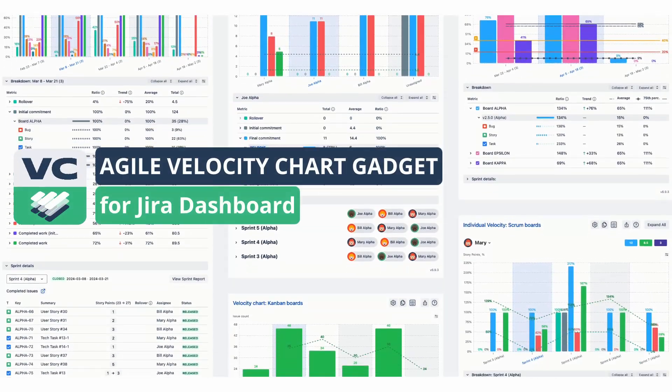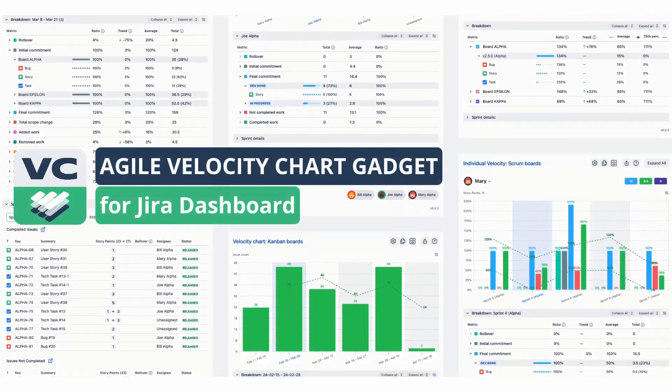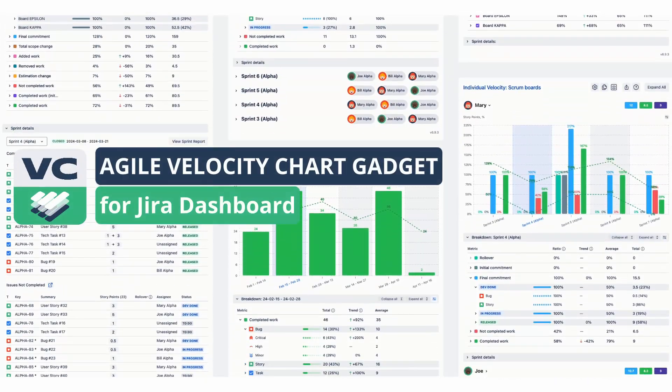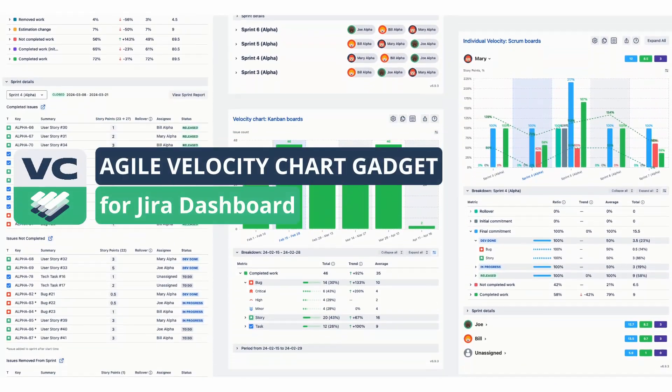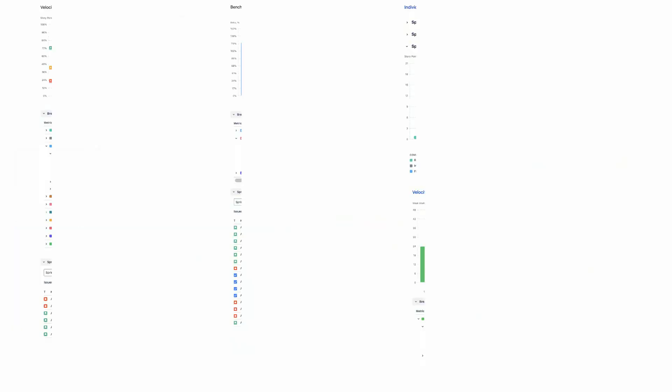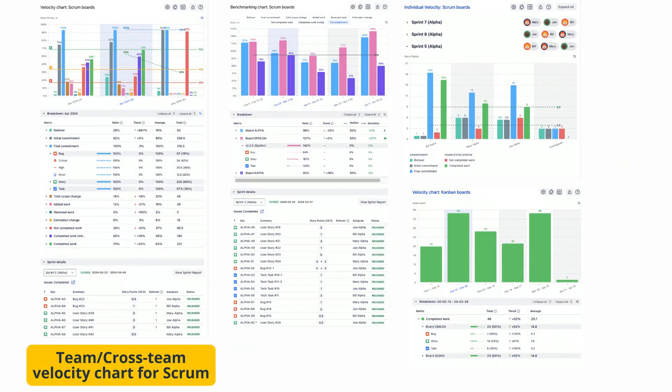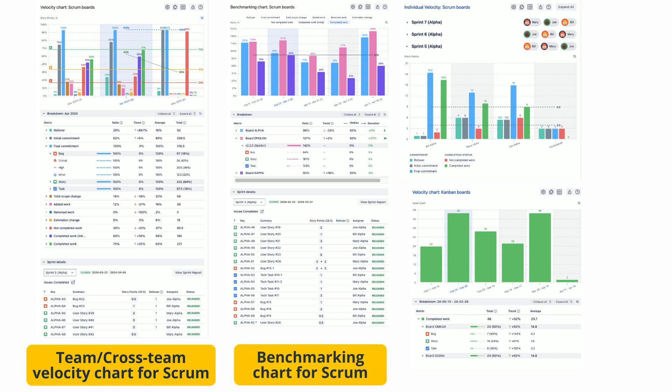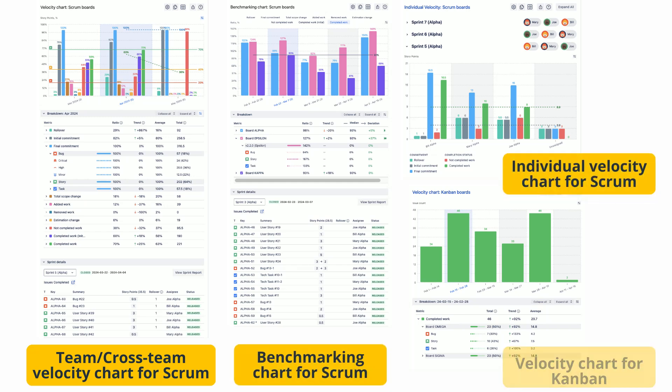Agile Velocity Chart Gadget is a complete set of velocity charts for the JIRA dashboard. With these charts, you can analyze velocity at any level, from individual contributions to cross-team progress.